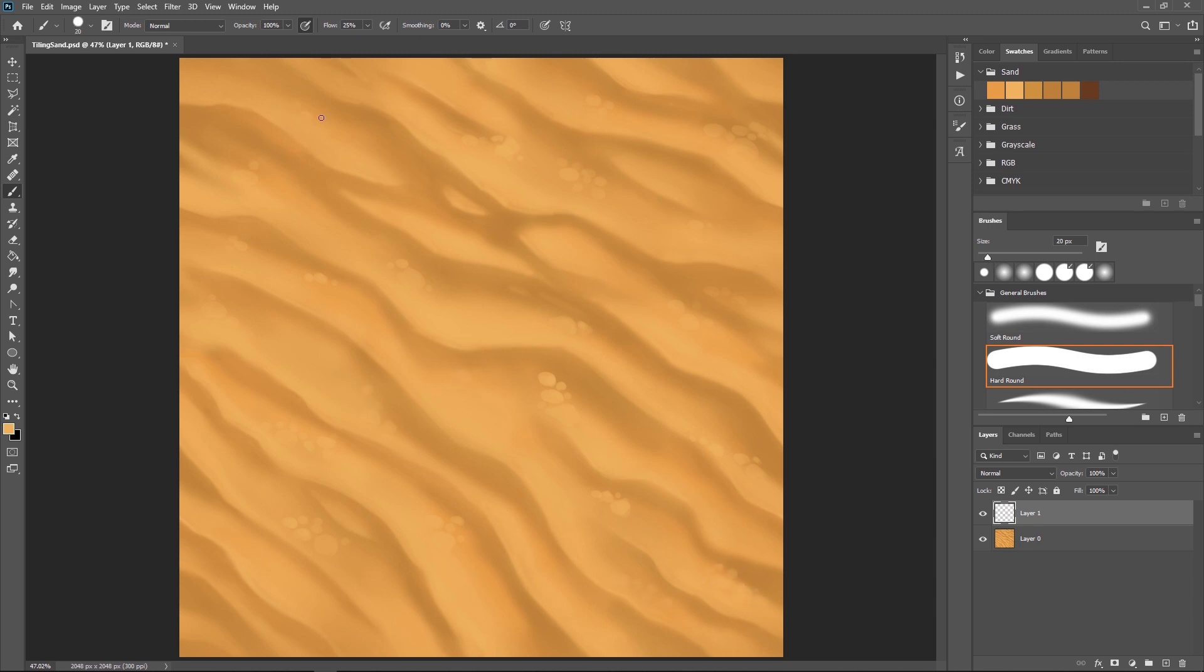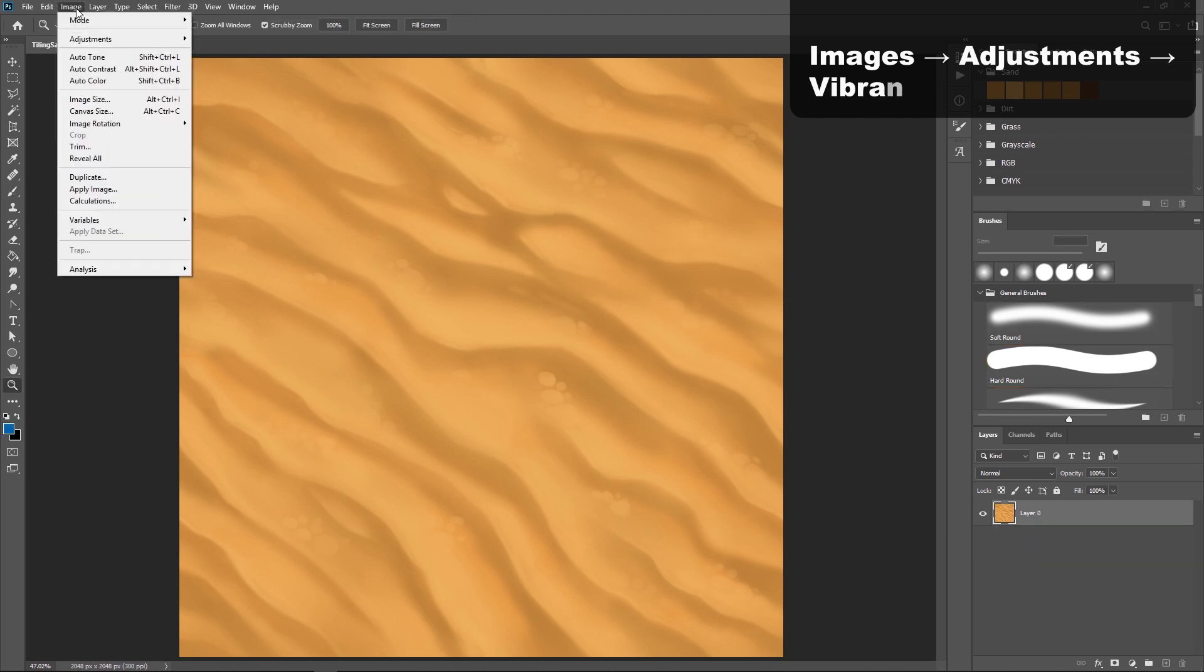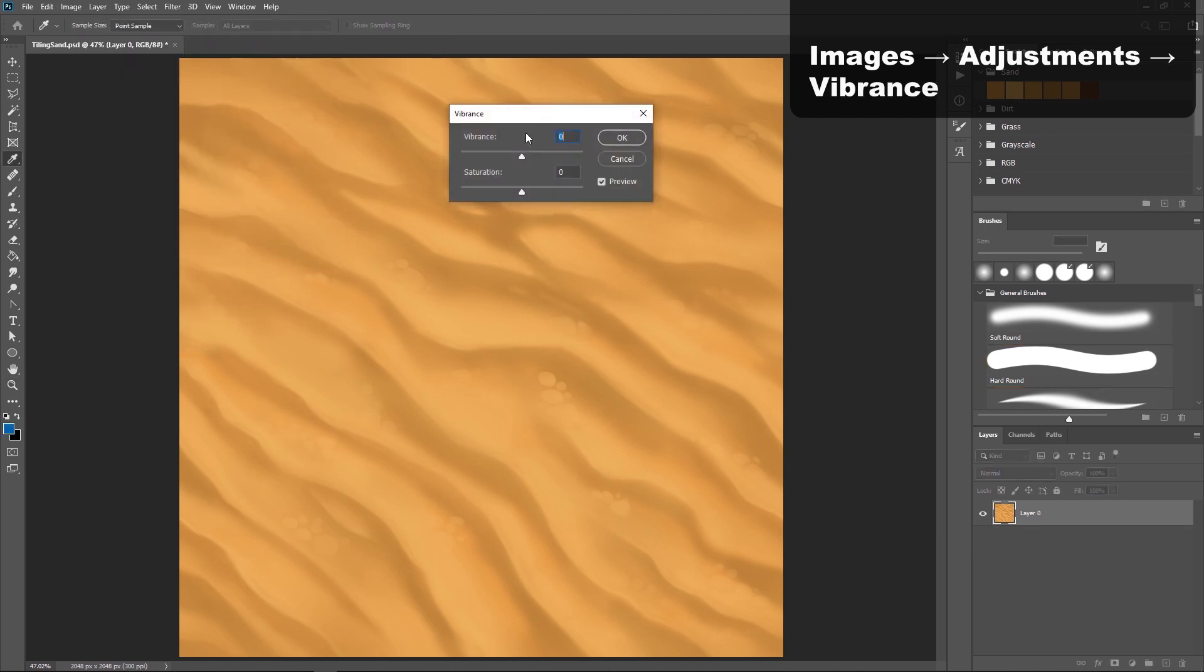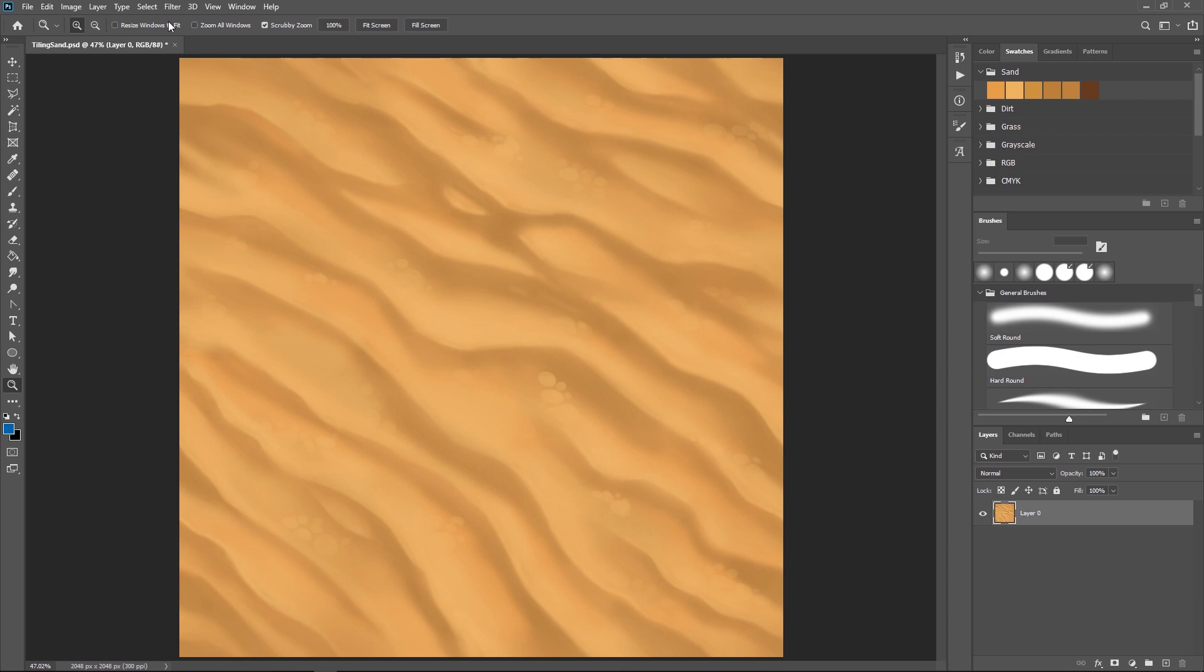The last step here would be to add any image adjustments that you might need, so I actually knocked down the vibrance a smidge because I felt that it was a bit too yellow.